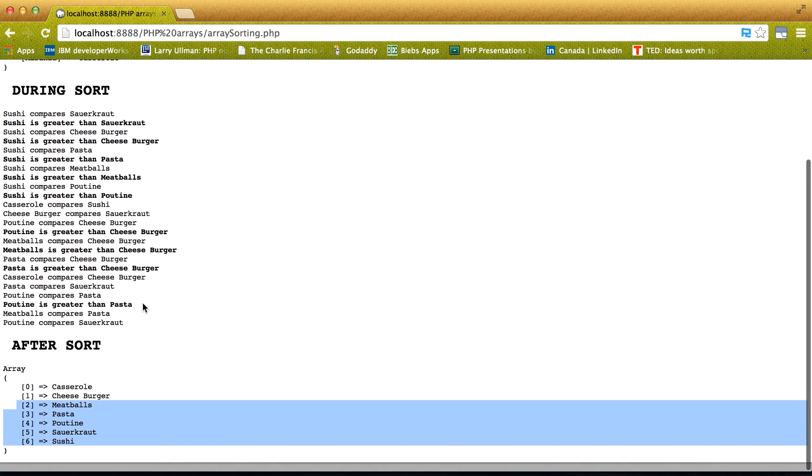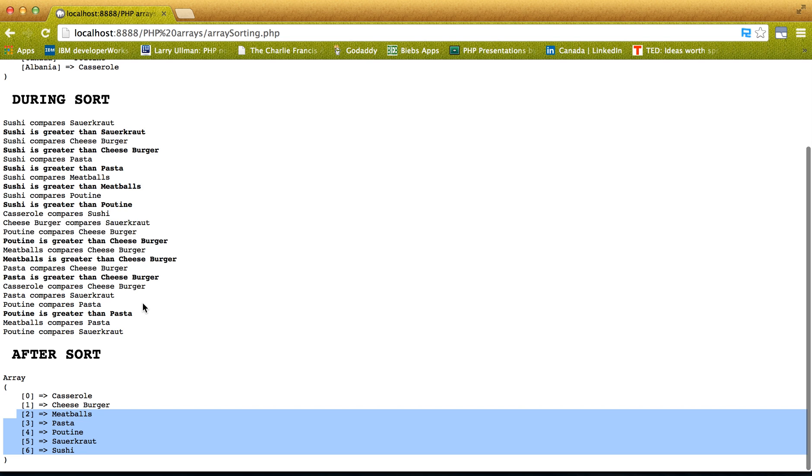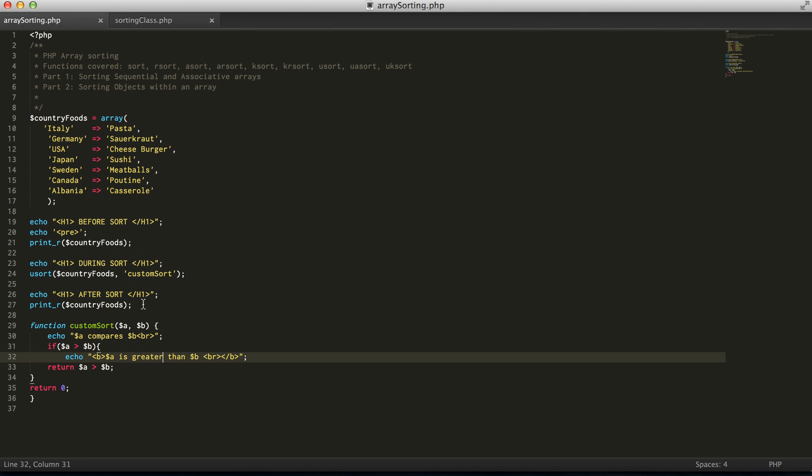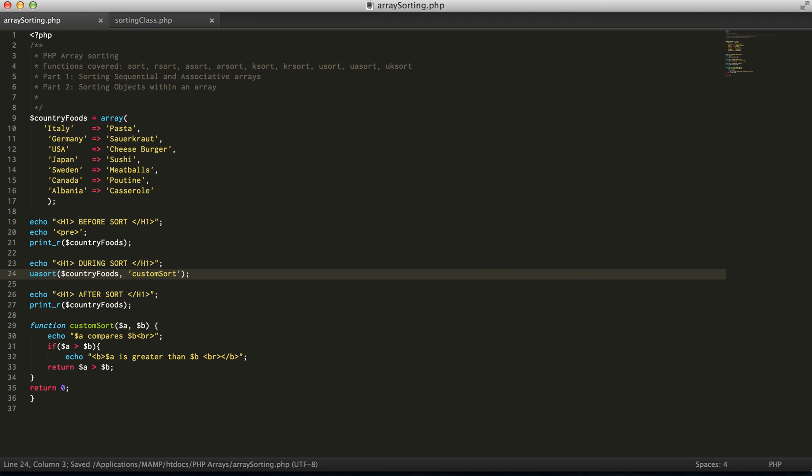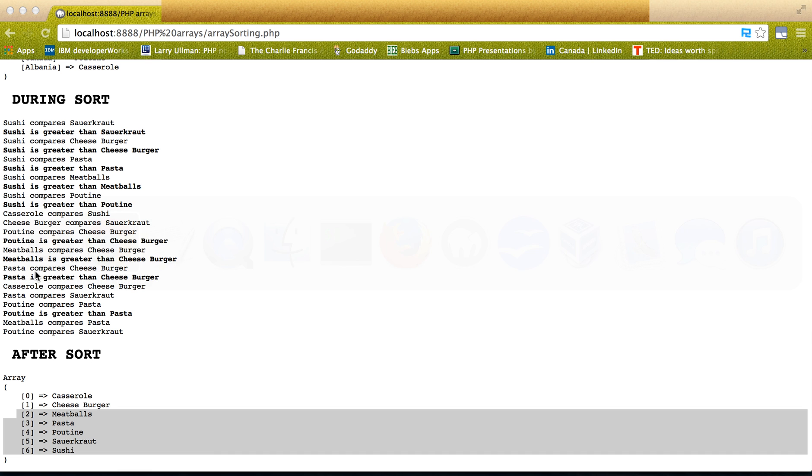So again, if we do a uasort, we'll see the exact same thing, except we're going to see these key values restored.